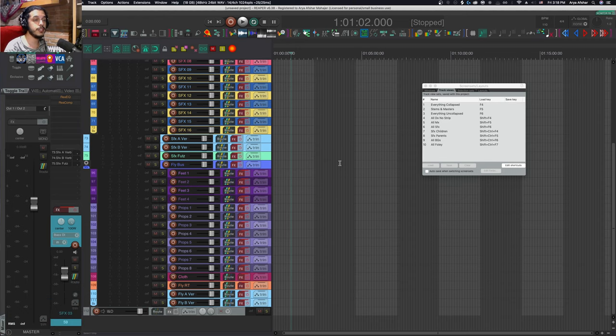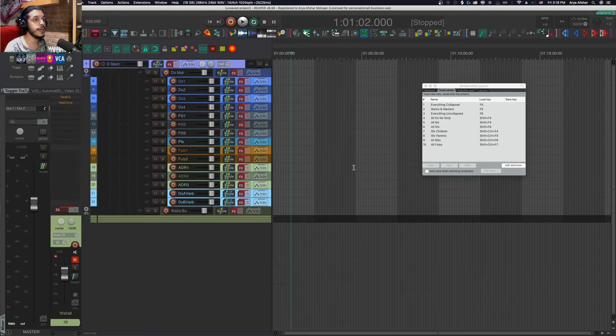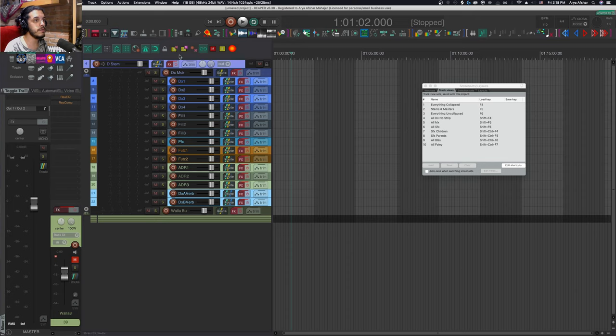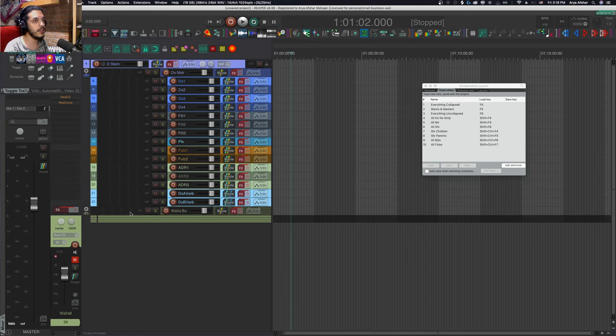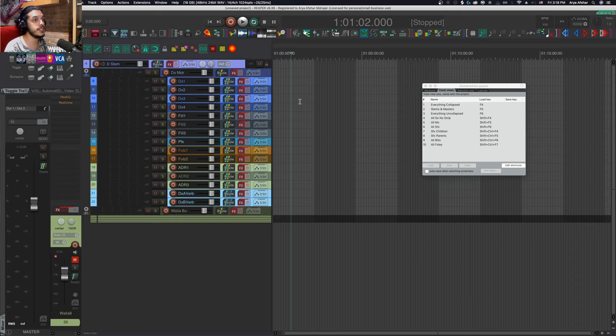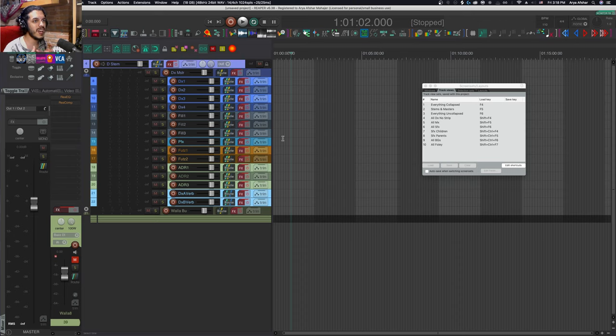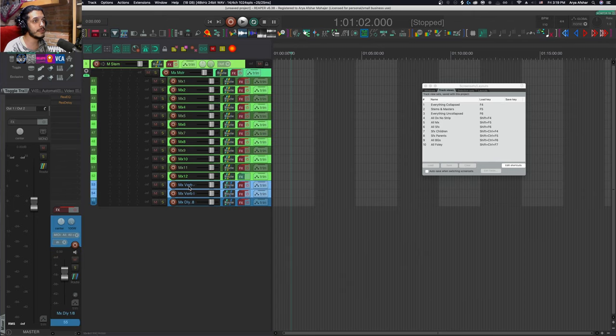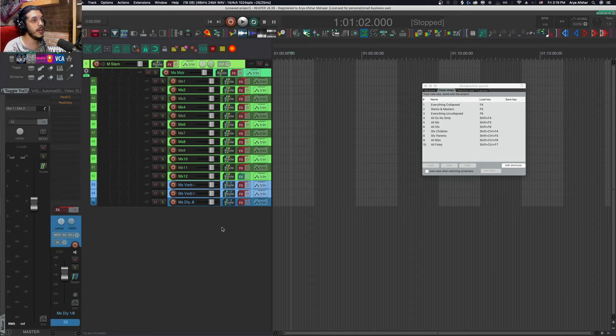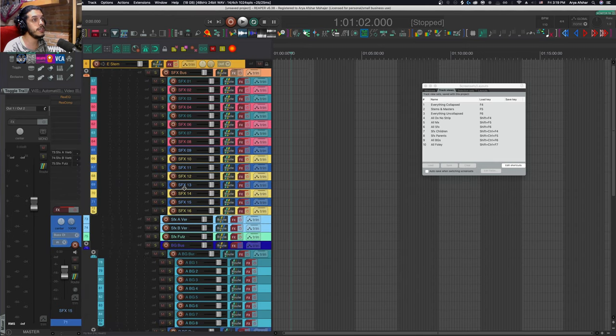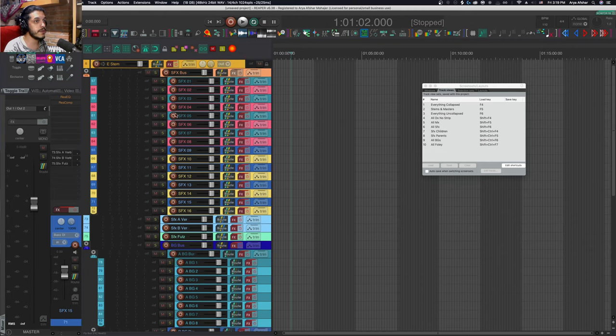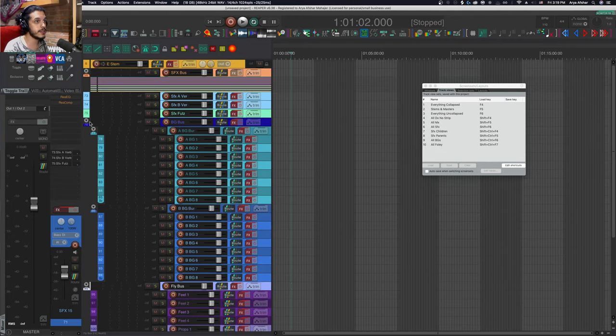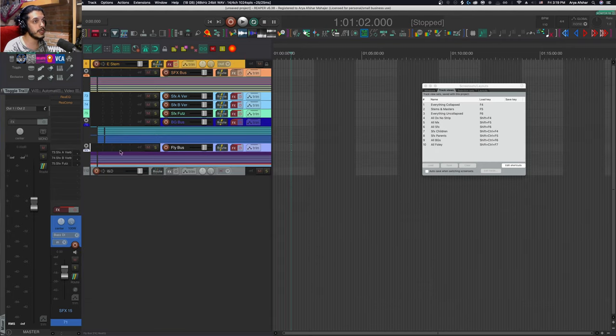I can show and hear just my dialogue or mute those and just hear my walla, or whatever based on what we want to focus on. Music and SFX here, maybe just SFX and Foley—you get the picture. Whatever I want to focus on, I can mute and hide the rest easily using this toolbar. If I hit Shift F4 I get all tracks from my dialogue stem—all children, buses, and the stem track itself. The walla bus is collapsed and strip tracks are hidden.